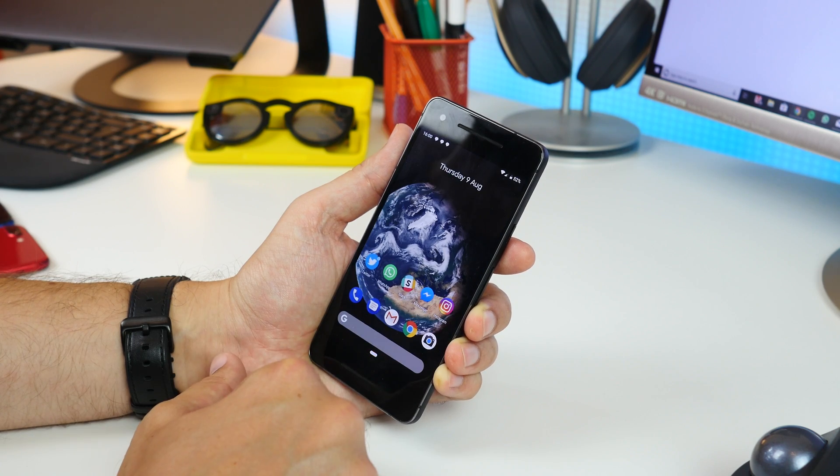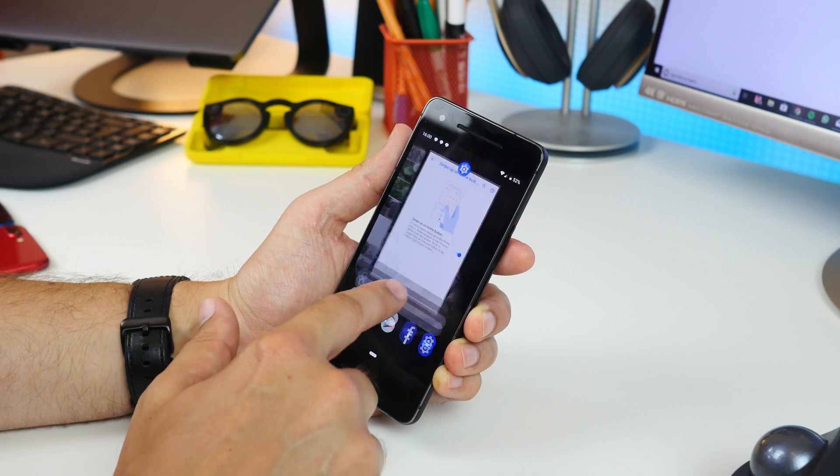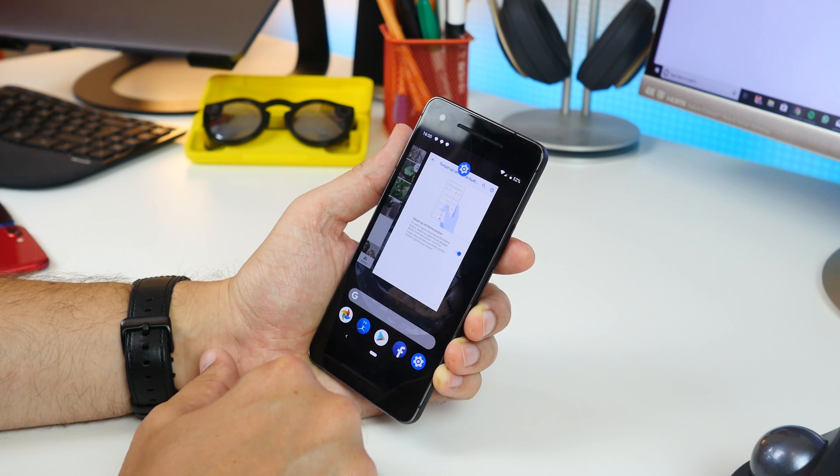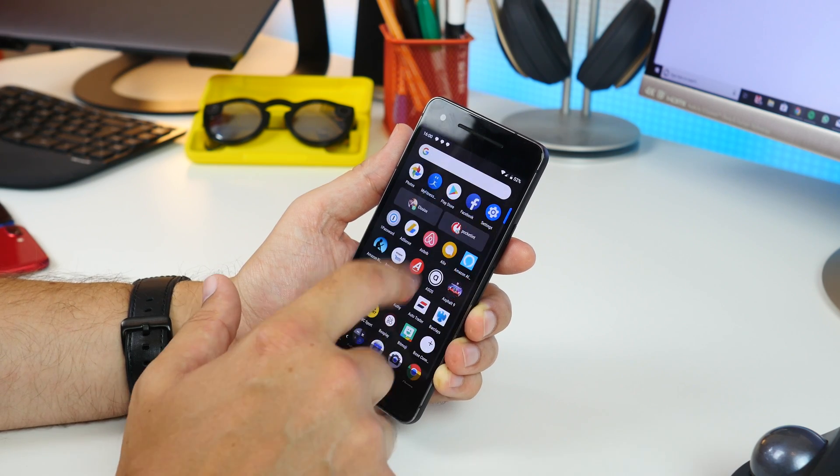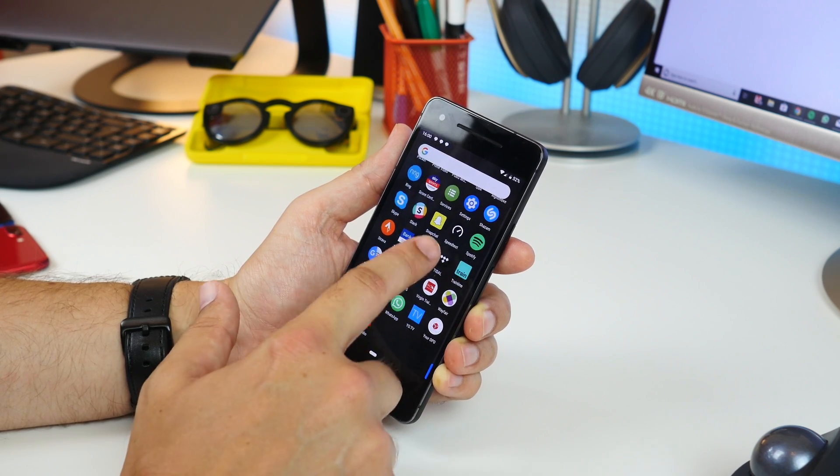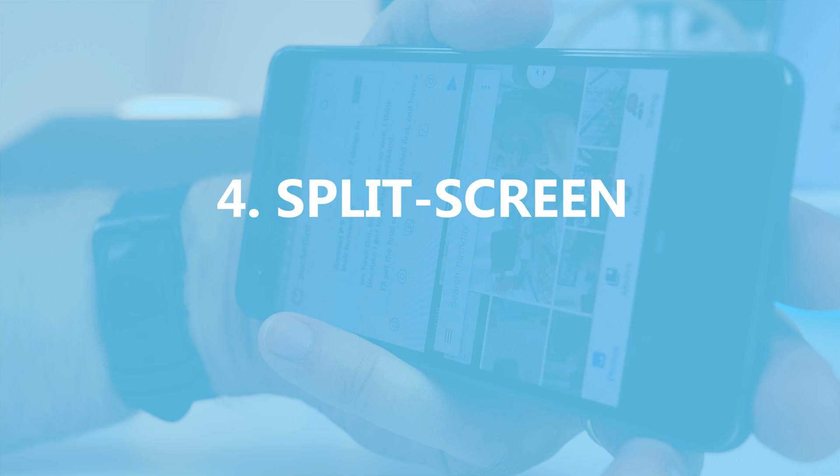Now, when you swipe up, you'll get to the new multitasking recent app screen. Swipe up again to get to your app drawer.